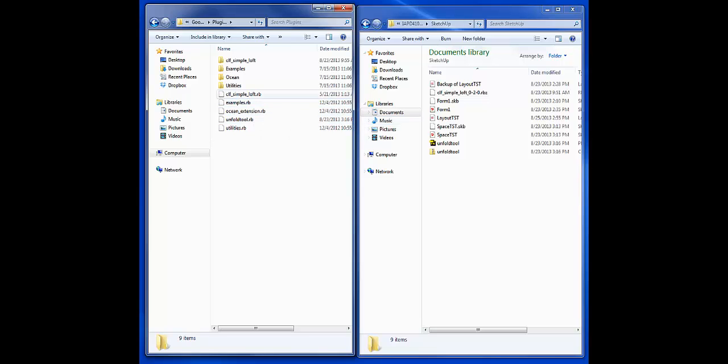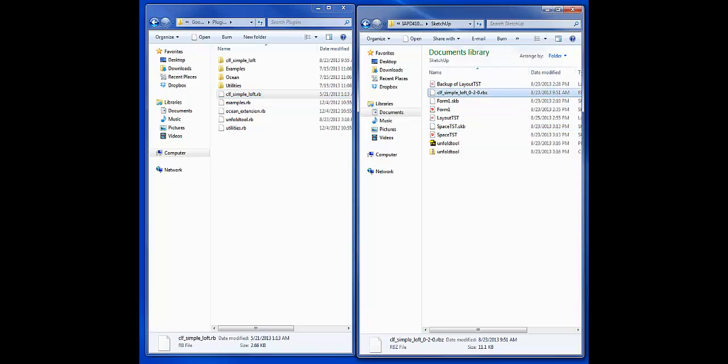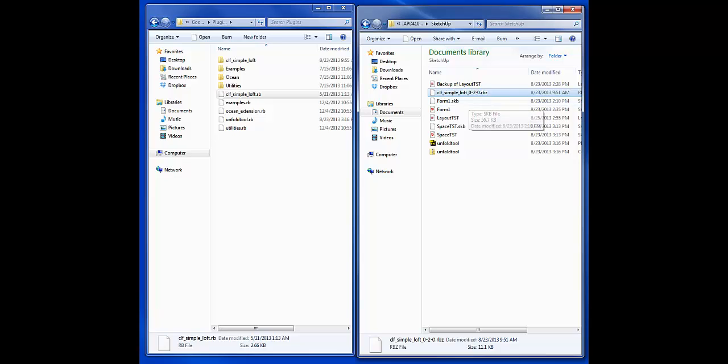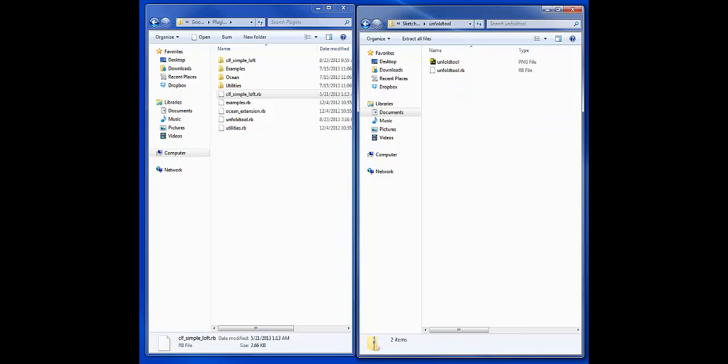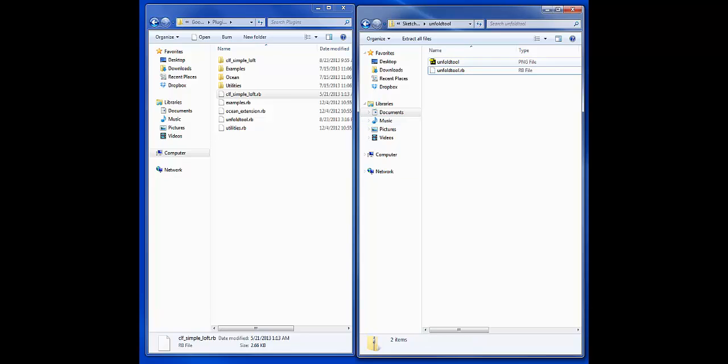You can see here that Simple Loft is actually listed here now. Some of the downloads I've found are RBZ files, and you have to install those the long way with some different conditions. I've also downloaded an unfolding tool. If you have an RB file extension, you have to do this the long way. I've found it tends to error out and not recognize the file, so I would recommend using this system as the most common way of doing this.